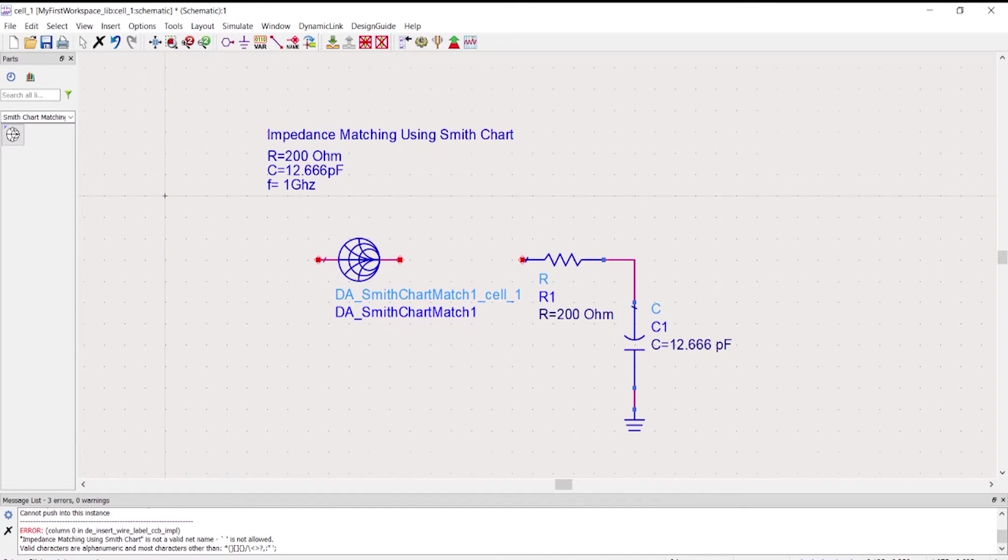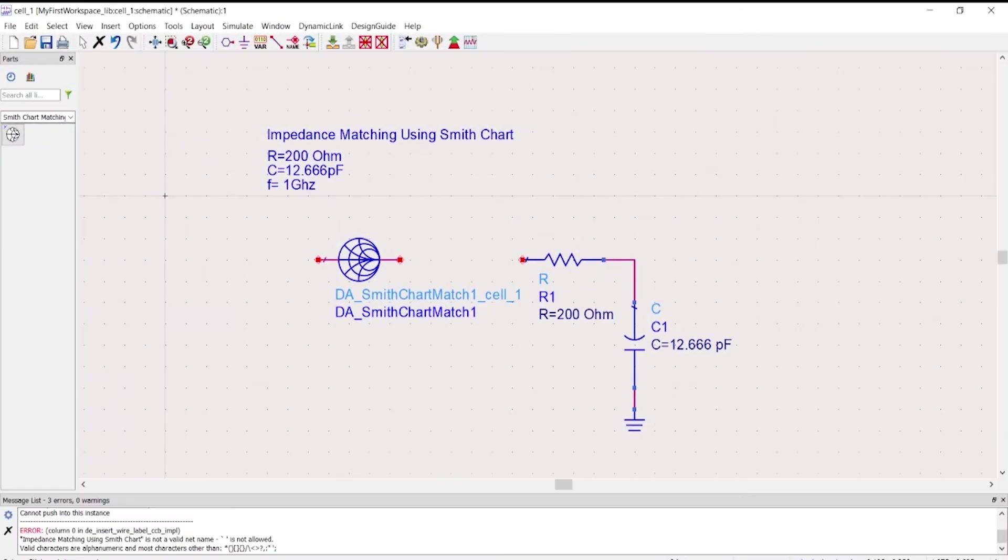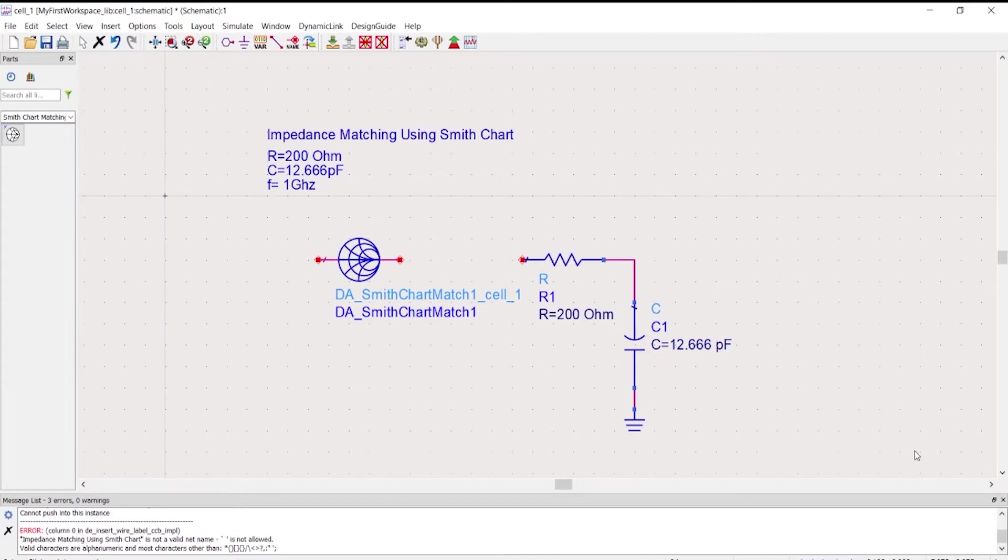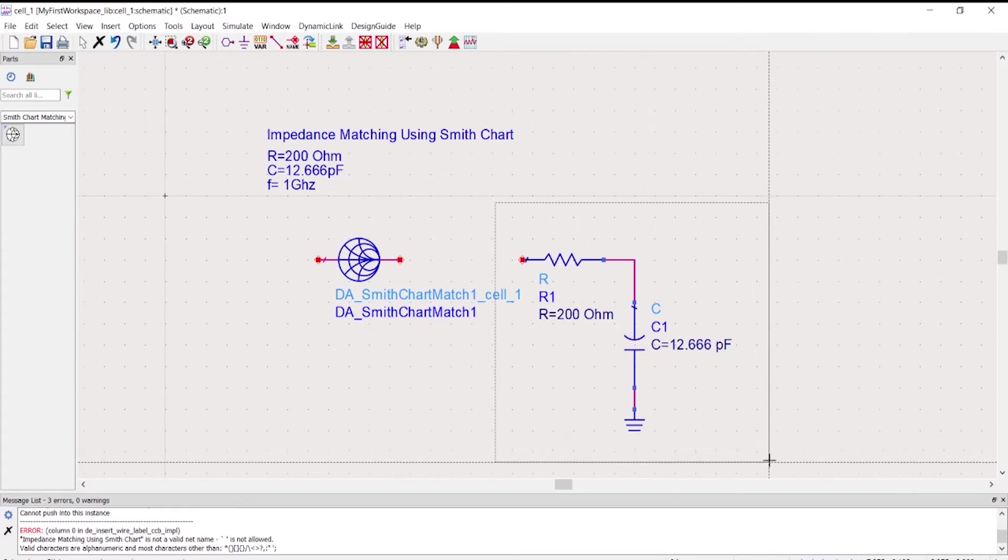Hi guys, today we're going to do some impedance matching using Smith chart. The tool that I'm going to use today would be Advanced Design System by Keysight. This tool will help you make it easier to find all matching networks that would be able to suit the desired value.